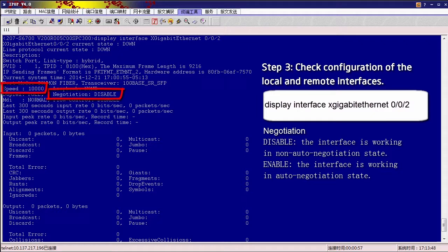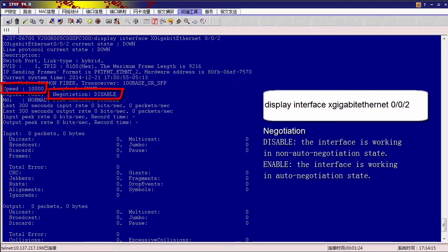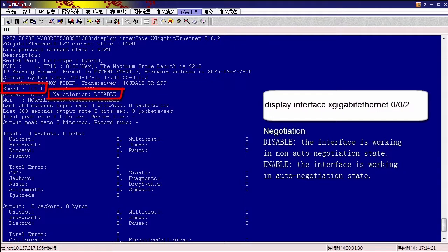If this field is enable, the interface is working in auto-negotiation state. The local and remote interfaces must be in the same negotiation state, either auto-negotiation or non-auto-negotiation. Also, the speeds of the two interfaces must be the same. If they are working at different speeds, run the Speed command on either interface to change the interface speed.